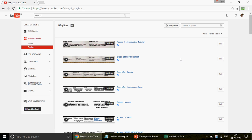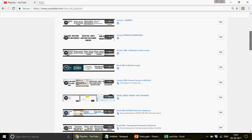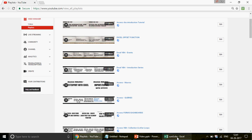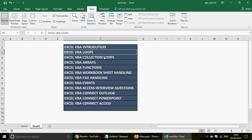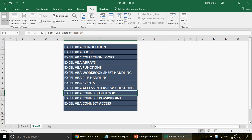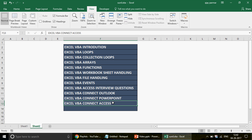The channel covers Excel, Excel VBA, MS Access and Access VBA. You can go to the playlist and find 44 different playlists. For those who want to learn Excel VBA, watch them in this order: VBA Introduction, VBA Loops, Collections, Arrays, Functions, Workbook/Sheet Handling, File Handling, Events, Access VBA, Access Interview Questions, and how to connect Excel with MS Access. If you have questions or want personal online training, you can email me.